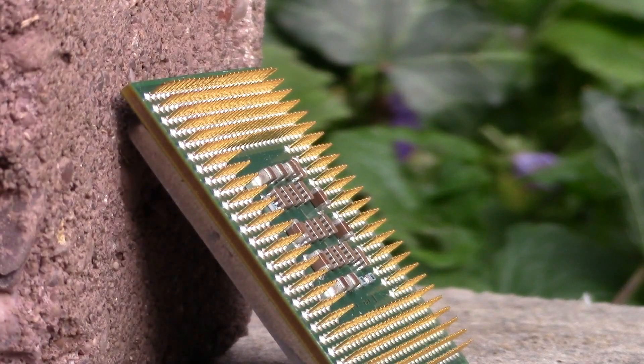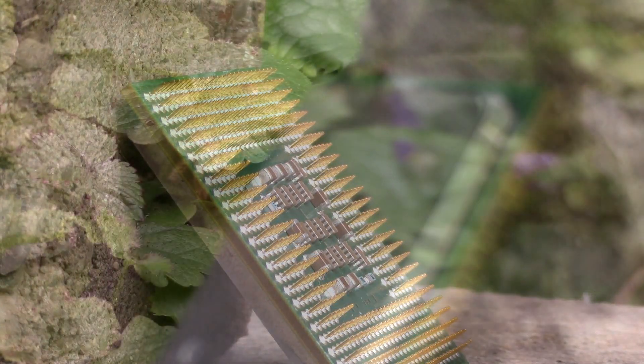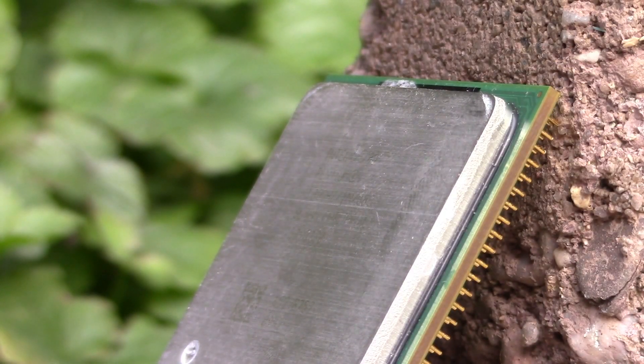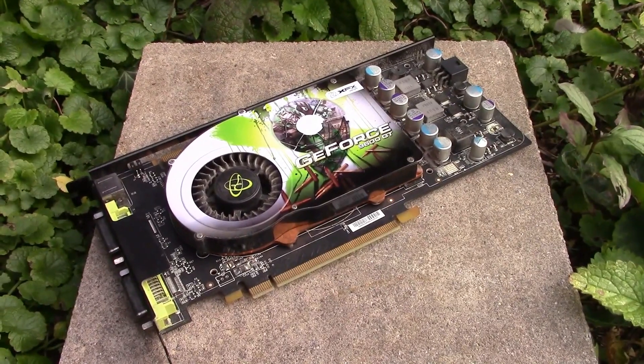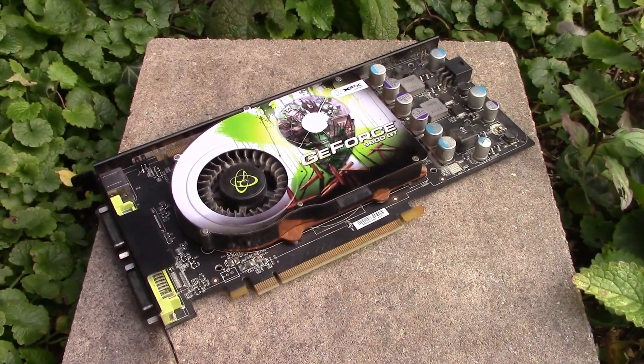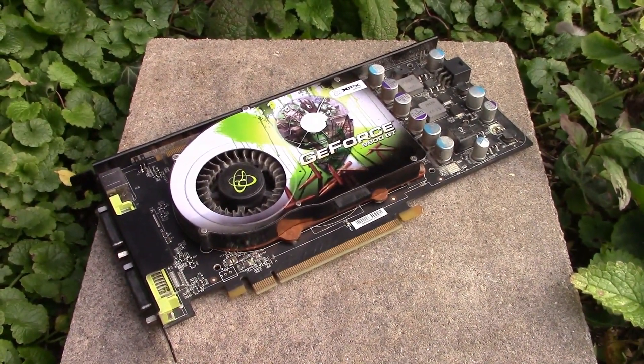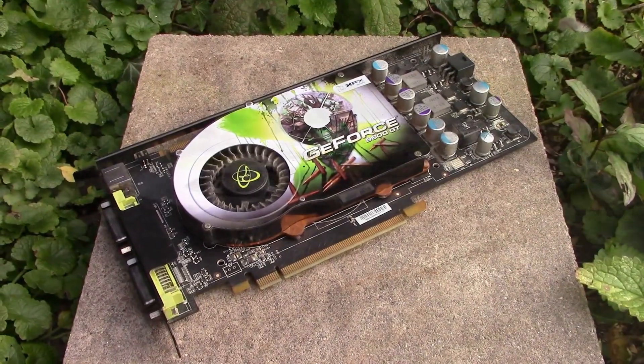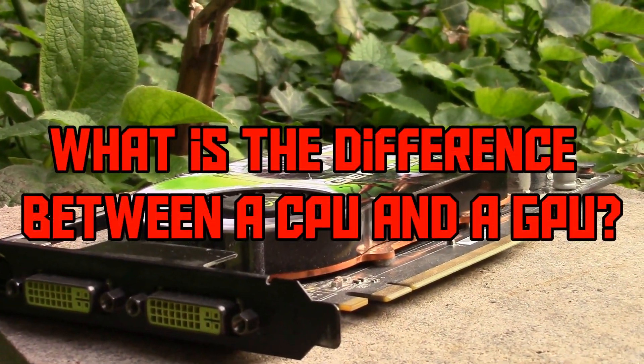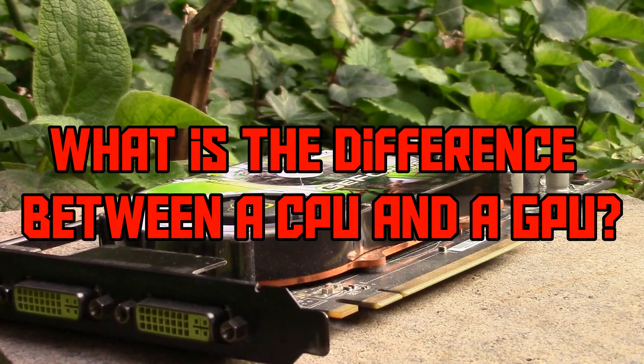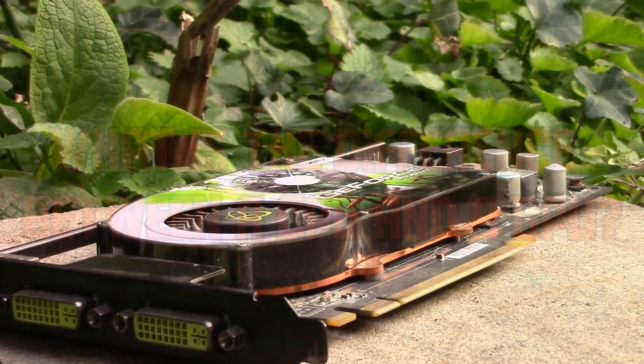This is a computer processor, also known as a CPU or central processing unit. On this graphics card there is also a processor, only that processor is what we call a GPU or graphics processing unit. So what is the difference between a CPU and a GPU? Let's find out!